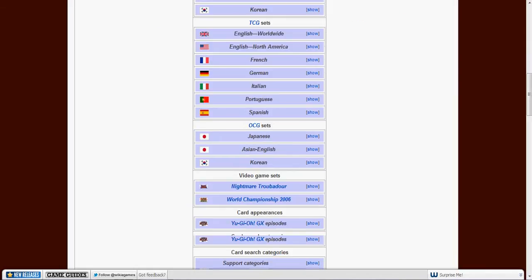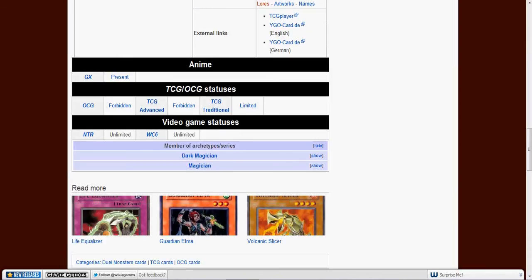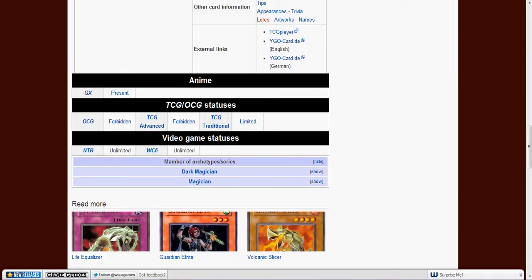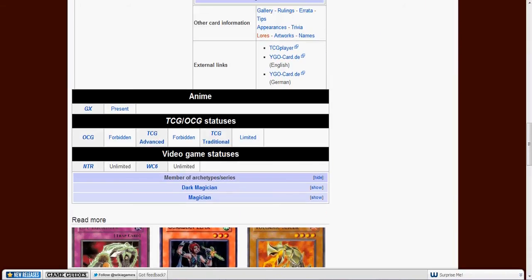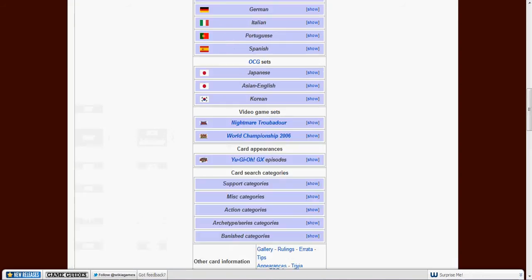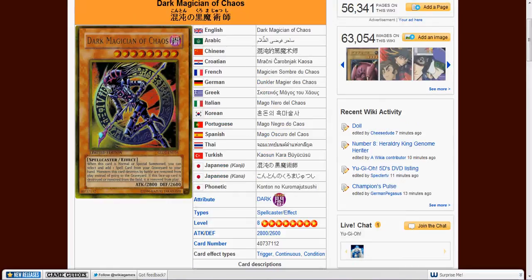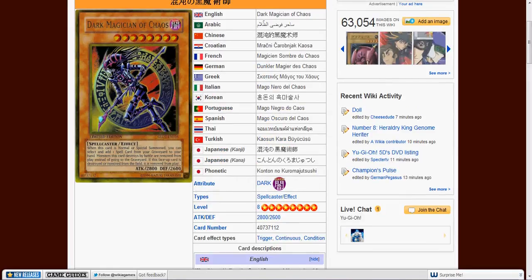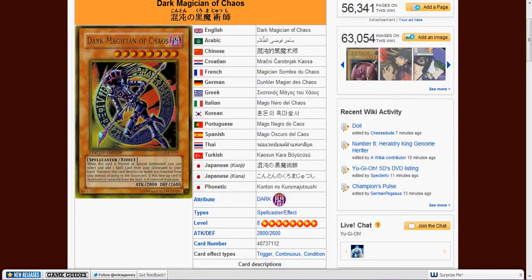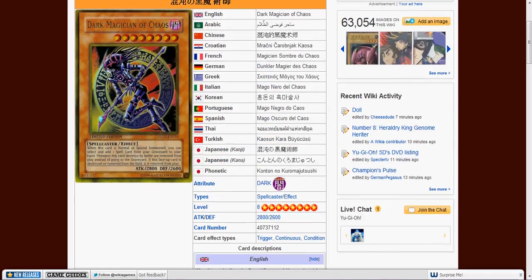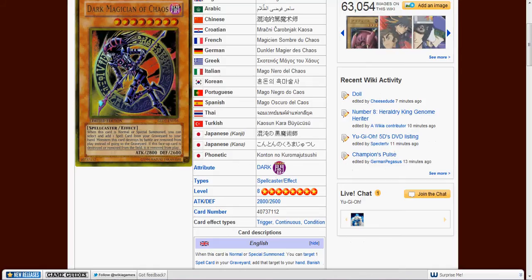In the Dark Magician subtype, the Dark Magician archetype. It's a level 8 spellcaster, dark type, 2800 attack, 2600 defense.